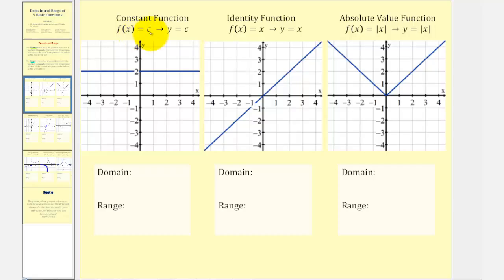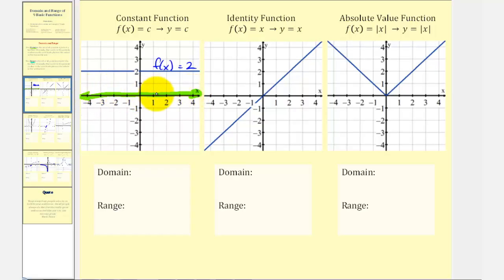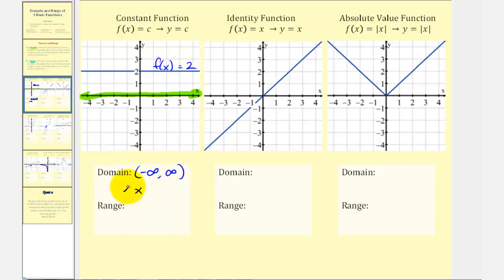Let's consider the constant function f(x) = c, or y = c. As an example, this is the graph of f(x) = 2. For the domain, there's not even an x in the equation, so x can be any real number. Looking at the graph horizontally, it goes to the right and left forever with no breaks or holes, indicating the domain is all real numbers — in interval notation, from negative infinity to positive infinity.